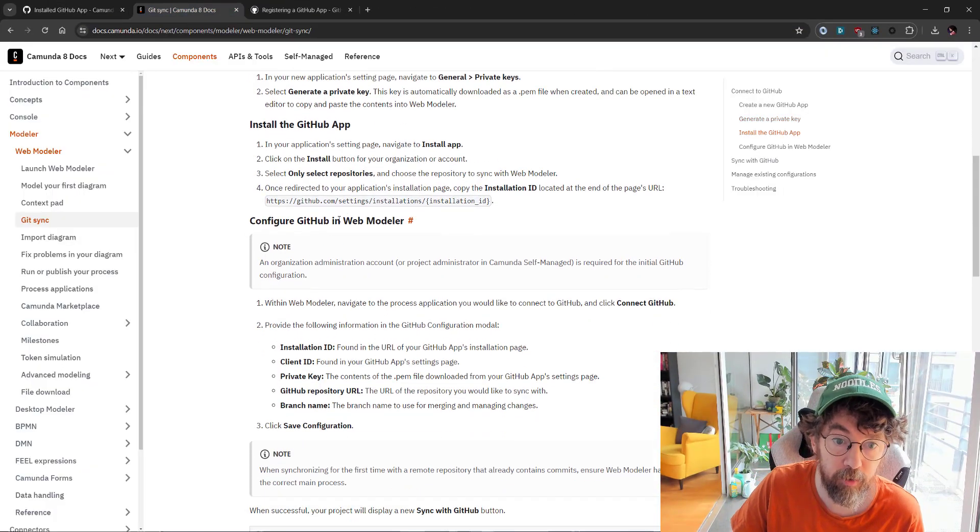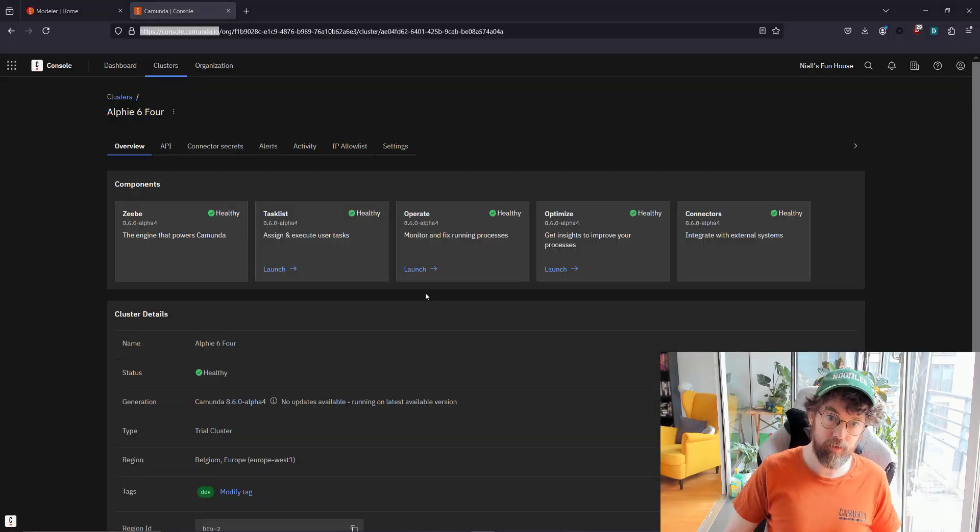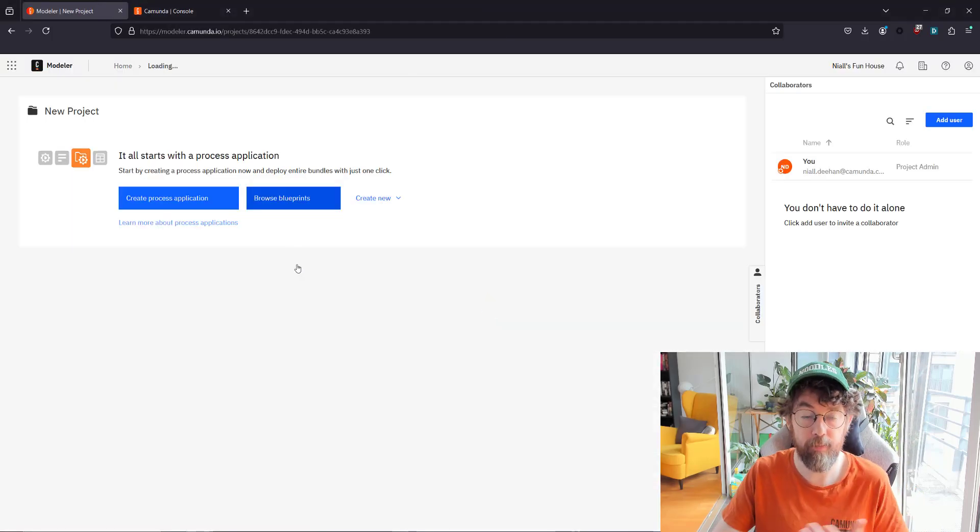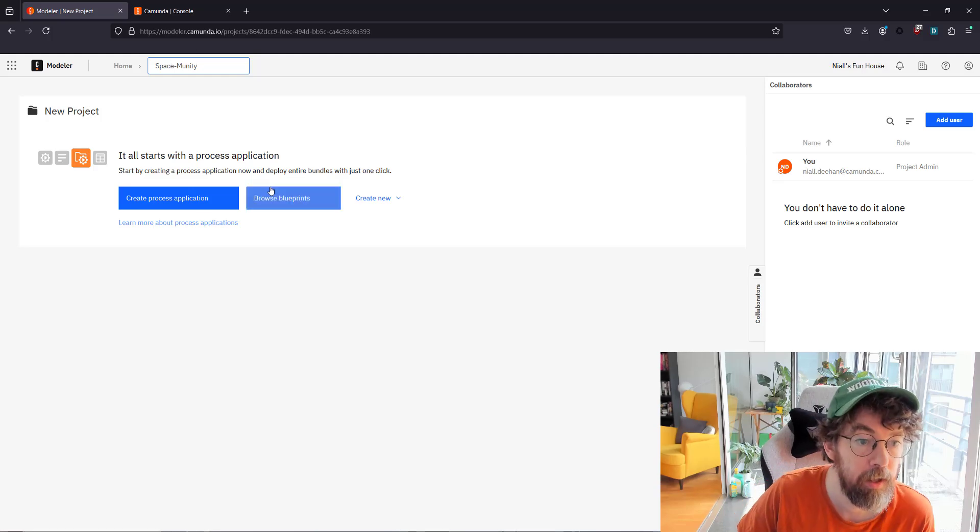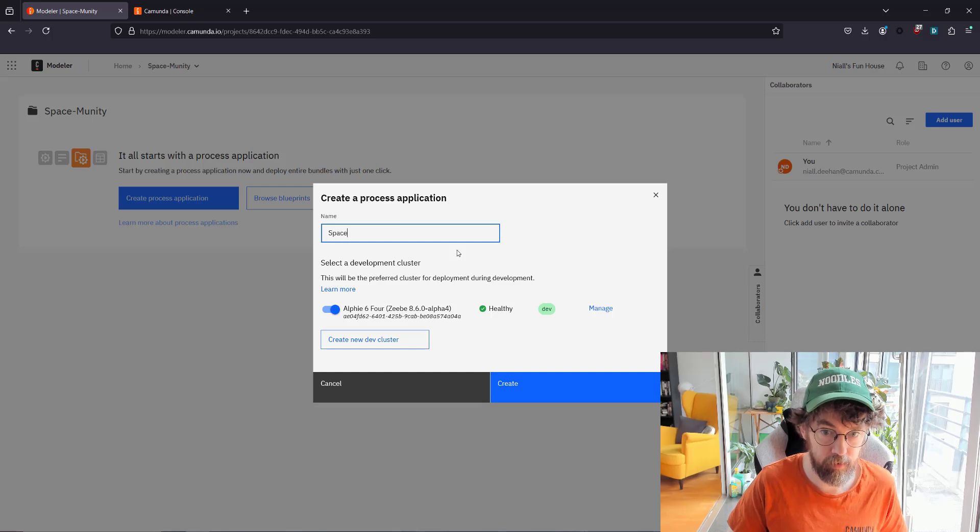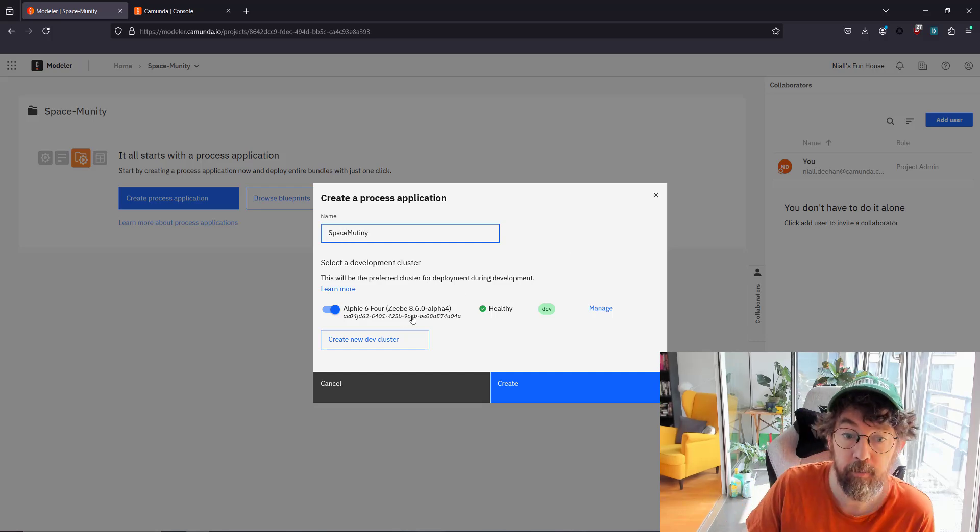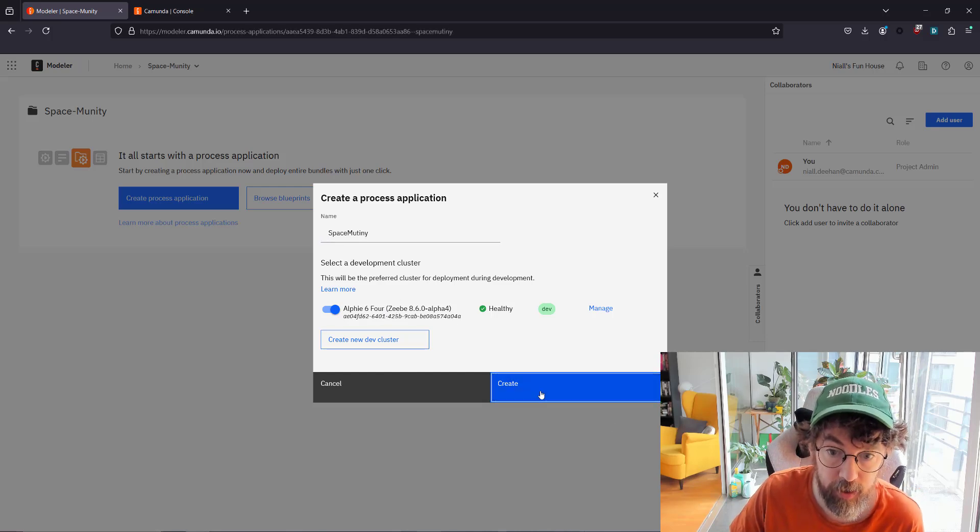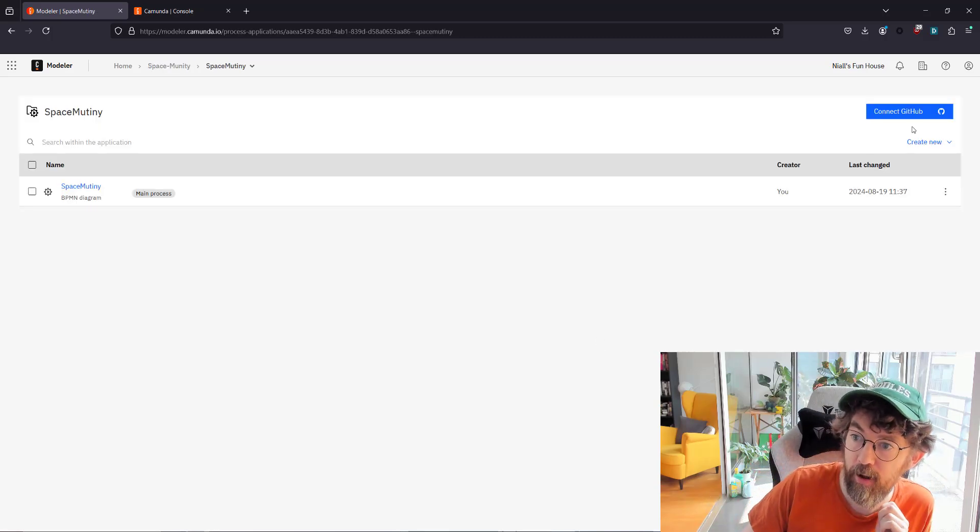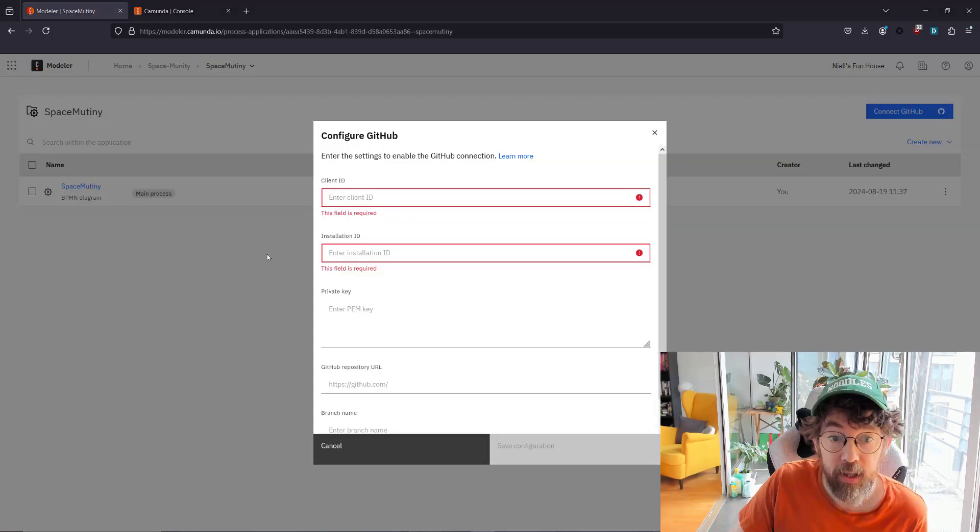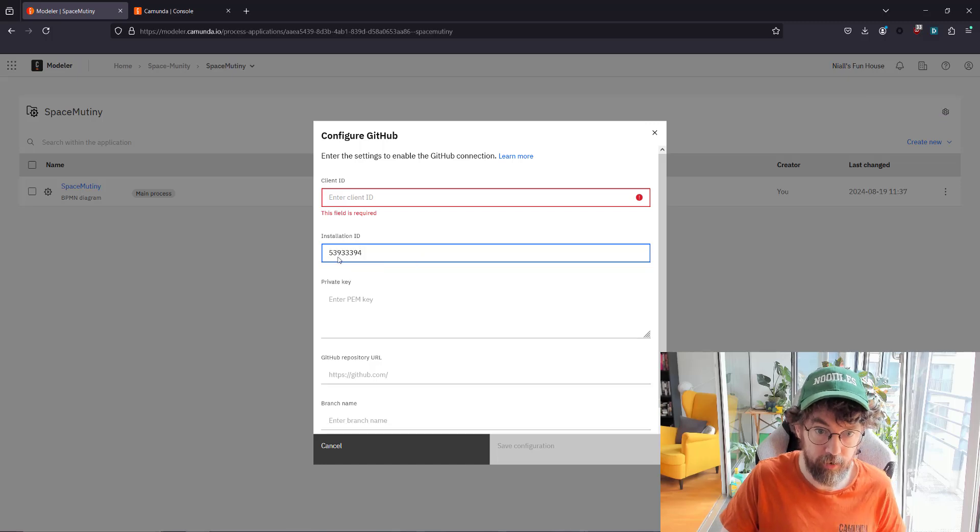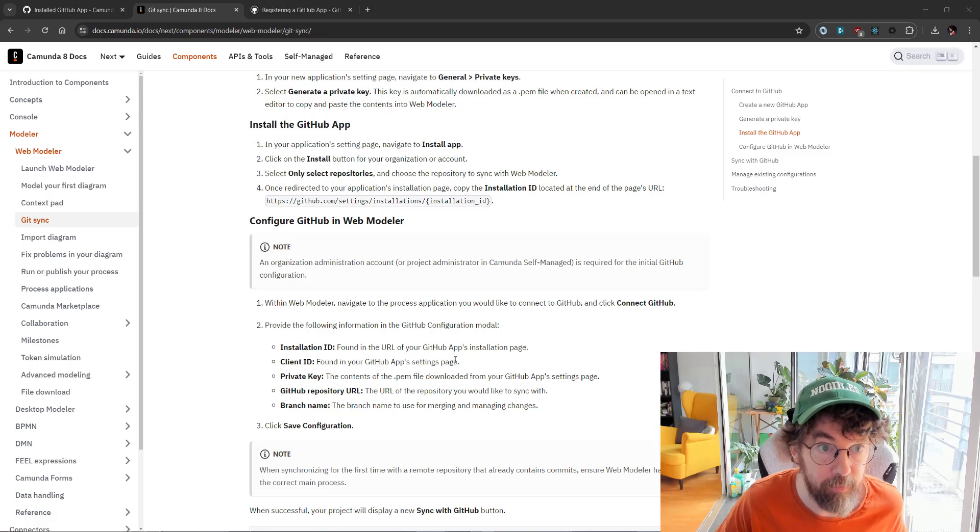I'm sure that'll come in handy as well. Next, configure the web modeler. Let's go to the web modeler now and see what we can do. Let's create a new process application. This is going to be called Space Mutiny. I'm going to create the process application, also called Space Mutiny. It's important that you have the correct version of Camunda installed for this. Hurrah. Now here's the fun part. We have the connect to GitHub button. We need a whole bunch of stuff - a client ID and installation ID. I do remember I copied the installation ID from the header, so I'll put that in there.